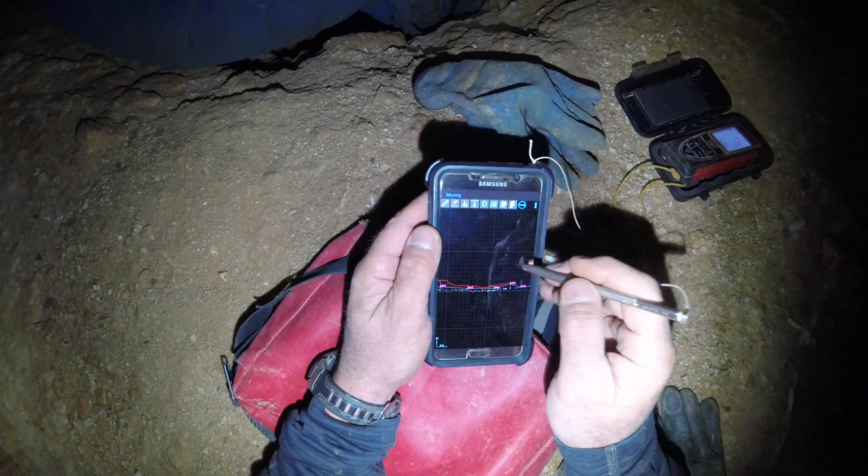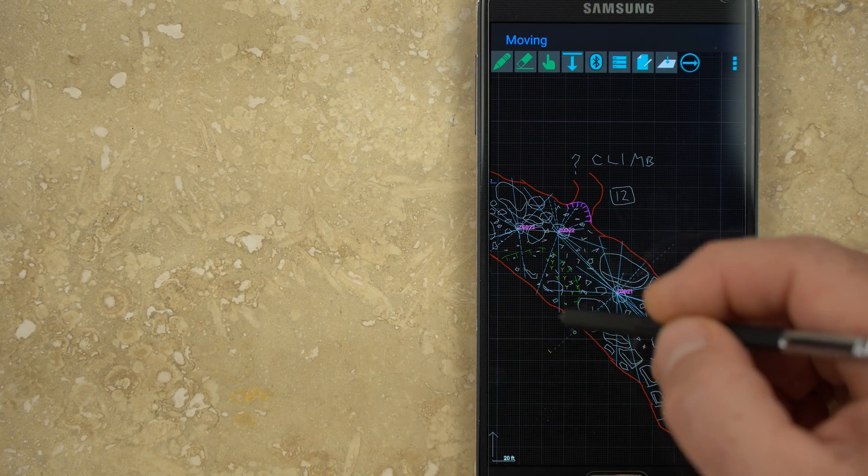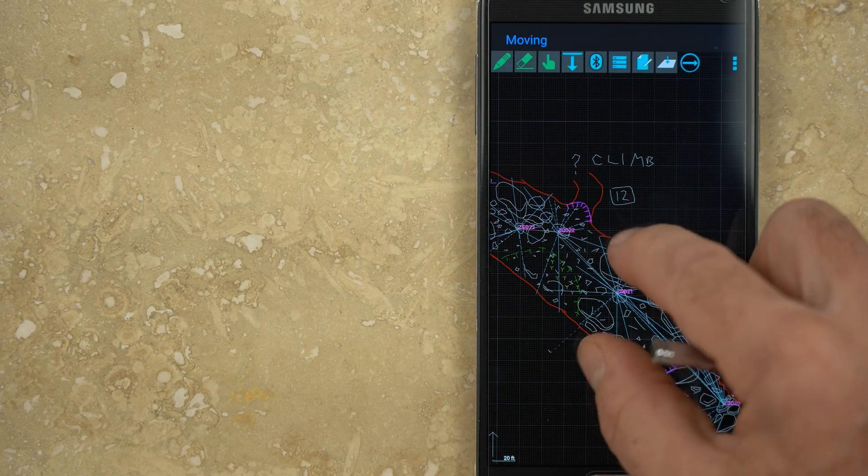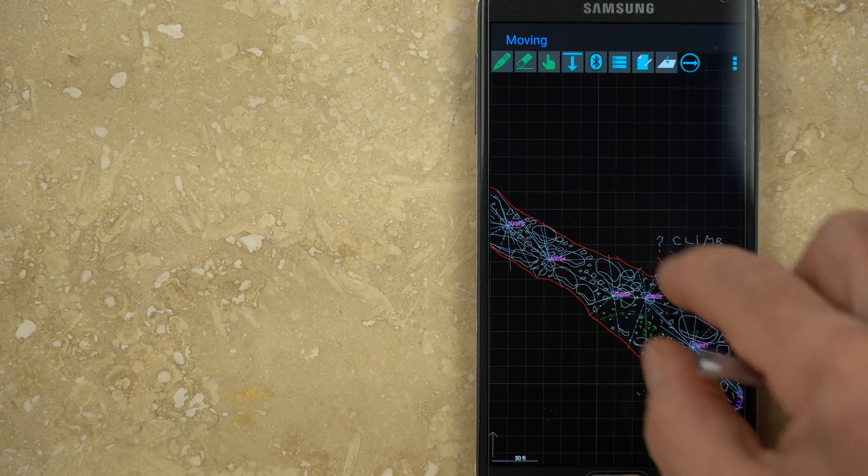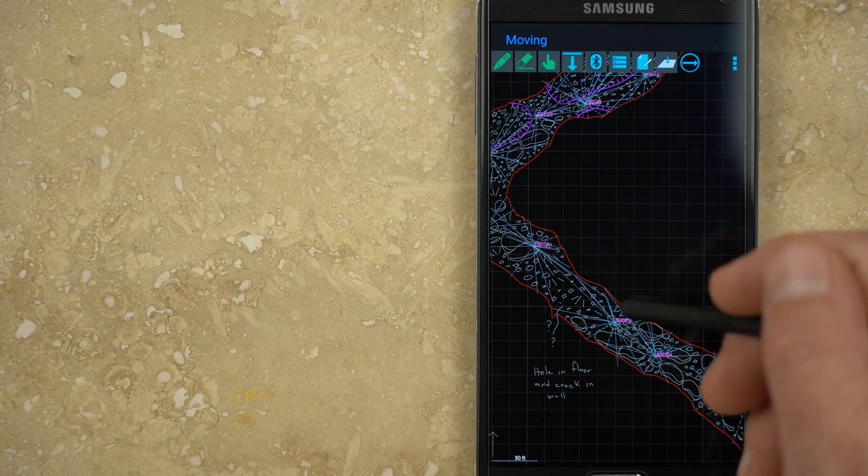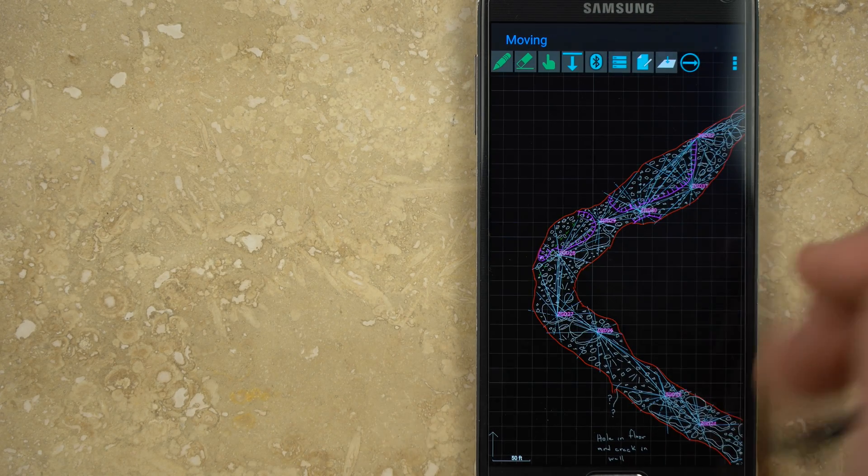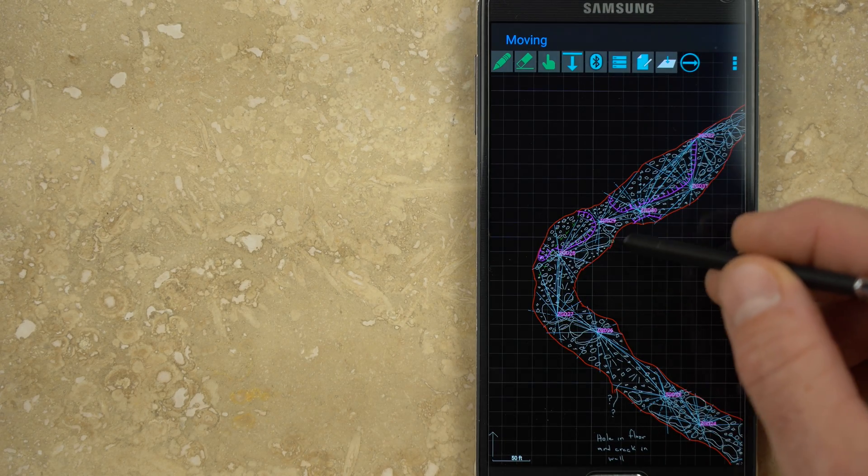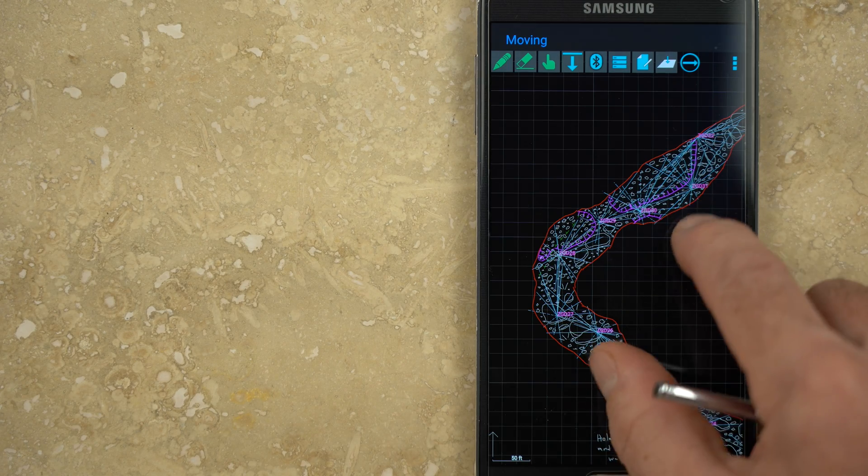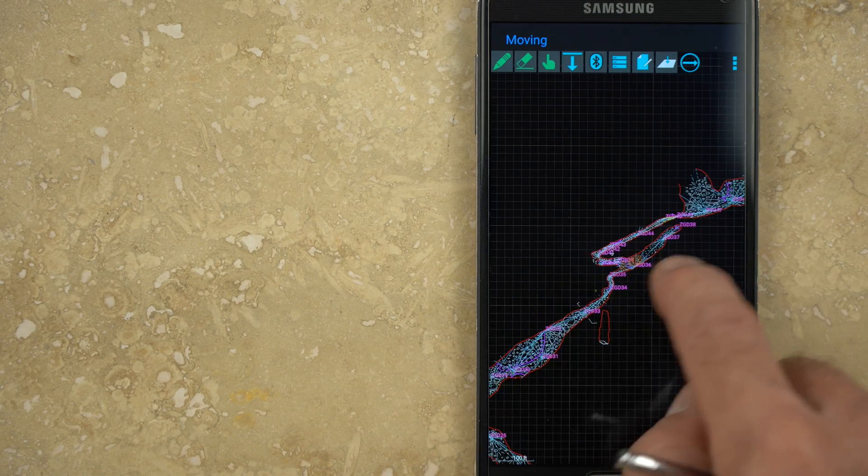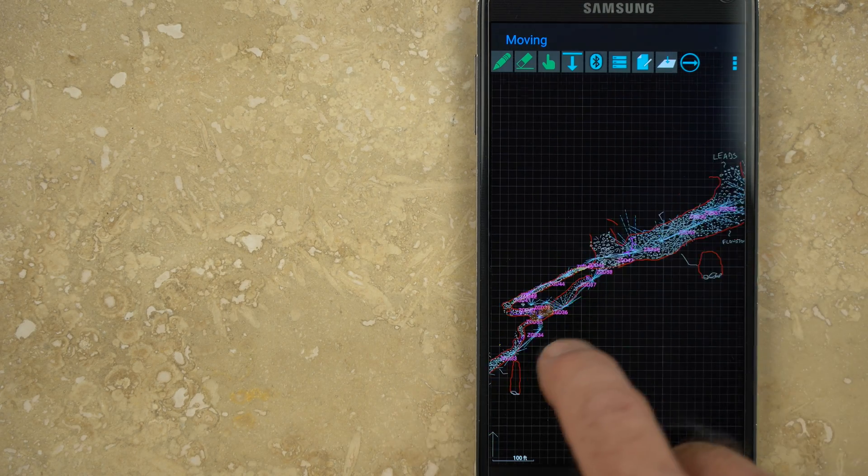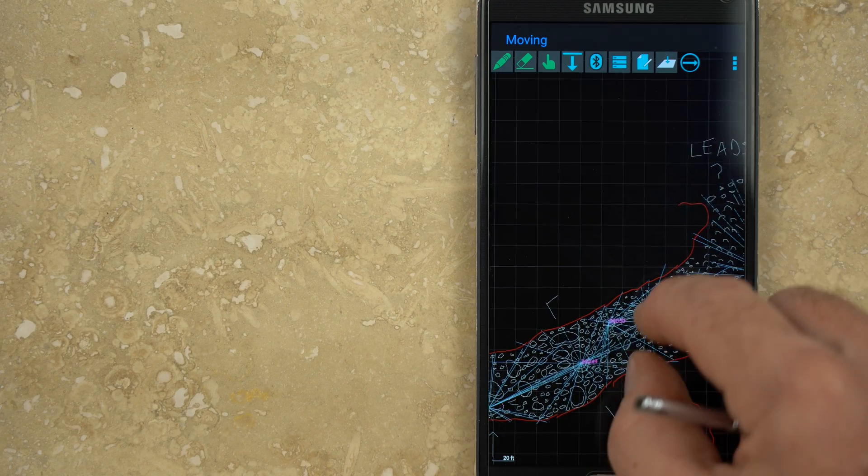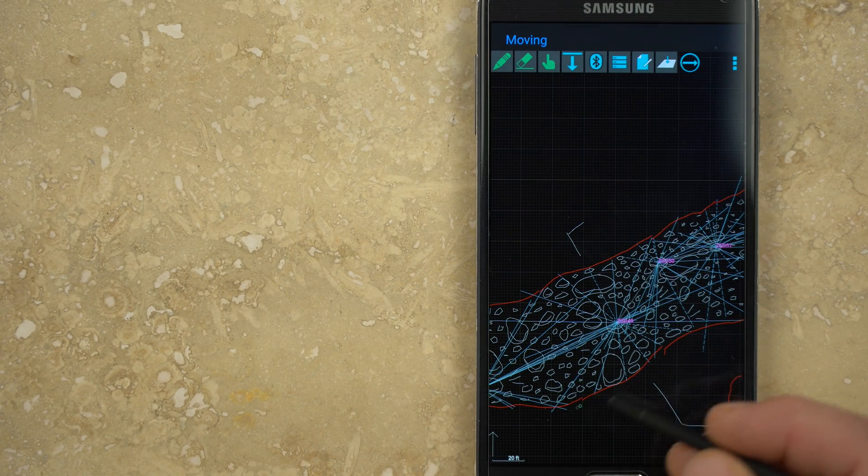With the DISTOX, you aren't limited to just these four measurements. You can take an almost unlimited number of splay shots along the length of a passage or around the perimeter of a room to better define the boundaries. Each of these splay shots can be quickly displayed on the digital sketch page, and drawing the walls, ceiling, and floor can be as simple as connecting the dots. This is especially helpful in very large areas where estimating passage or room dimensions may be less accurate.